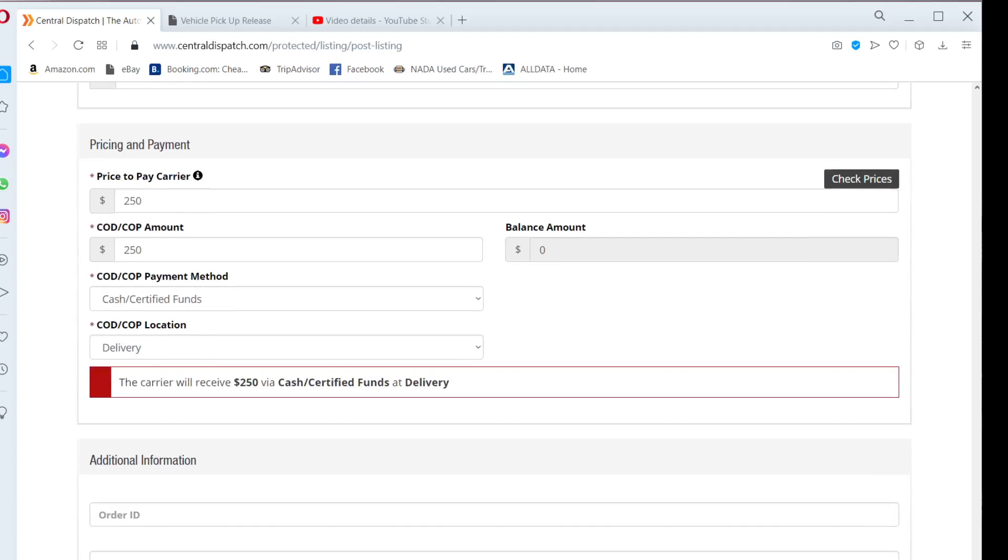You will often have multiple vehicles listed on Central Dispatch at once. Under additional information in order ID, type the make and model of the vehicle so when the transporters call they will be able to reference the vehicle they are calling about.